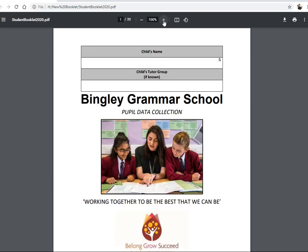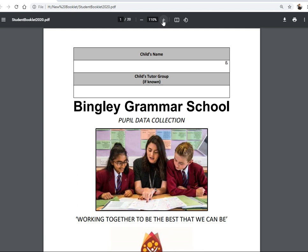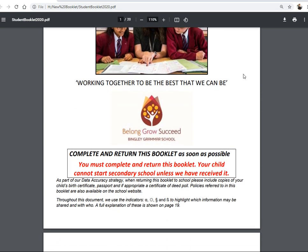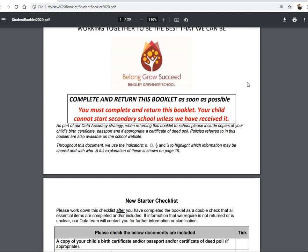This is the student pupil data collection booklet. On page one, we ask you for your child's name and tutor group. At the moment you won't know your child's tutor group, so just write your child's name and we'll start going through this booklet. Very importantly — and it's in red — you must complete and return this booklet. Your child cannot start at Bingley Grammar until we have received it. We do emphasise and enforce this.